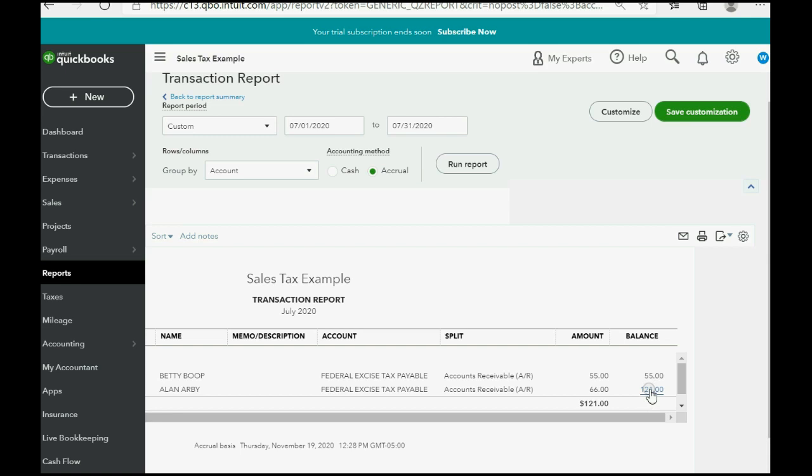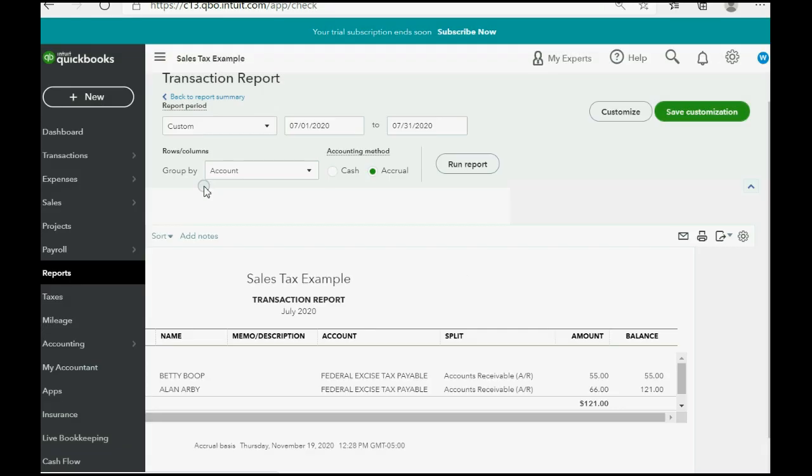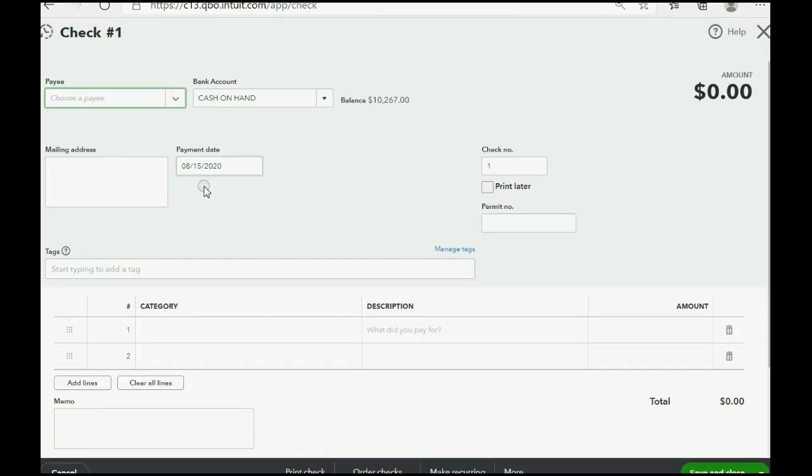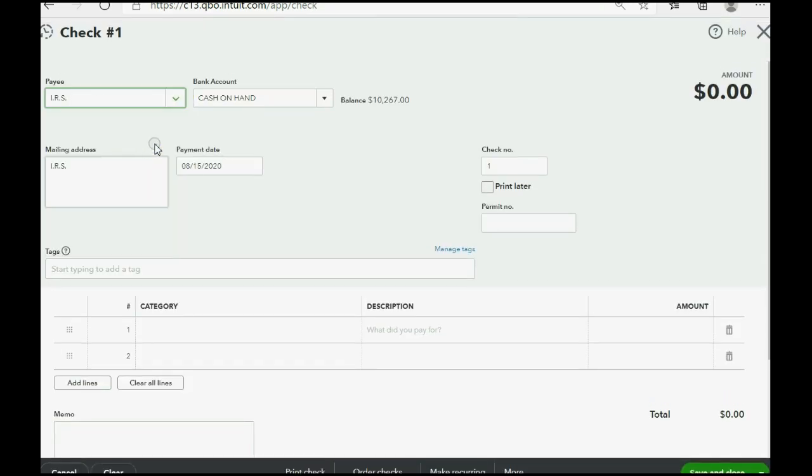So, let's send that in on August 20. Click New, Check, and of course, the payee is the IRS.